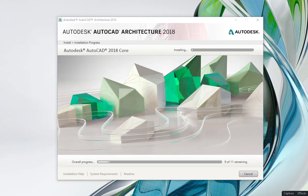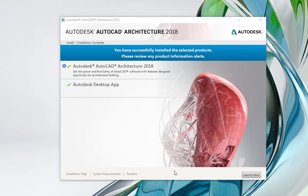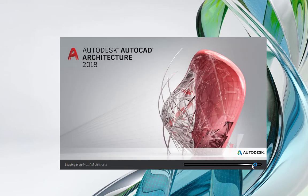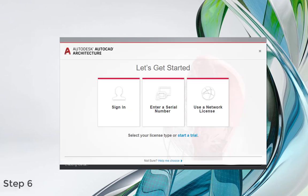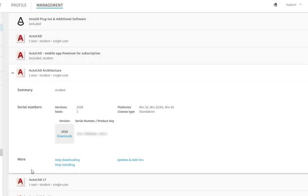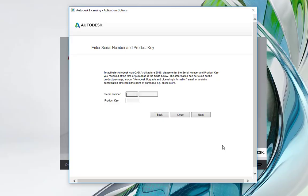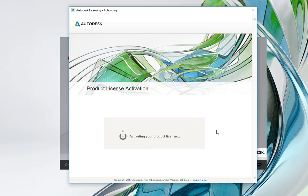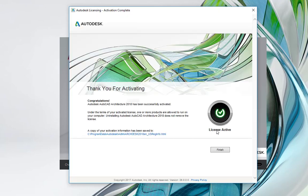Now we'll run through the activation process for the Download Now and browser download method. After installing your software, launch the product. When the Let's Get Started screen appears, select Enter a Serial Number and type your serial number and product key. This information will be listed on your educational or Autodesk account, and you should have also received an email from the educational community. Click Next to activate and a Thank You for Activating window will appear. Click Finish.